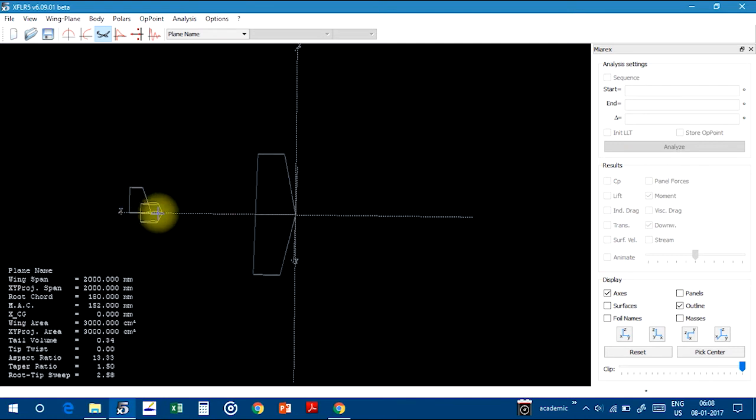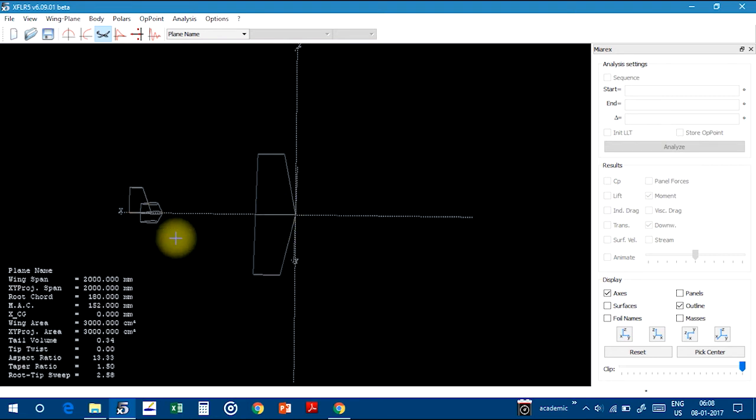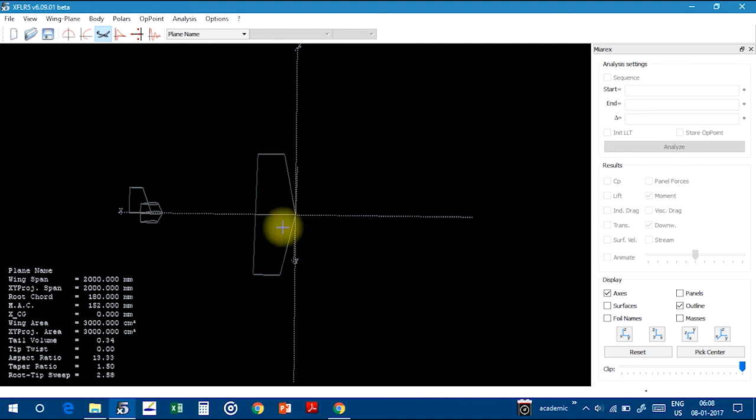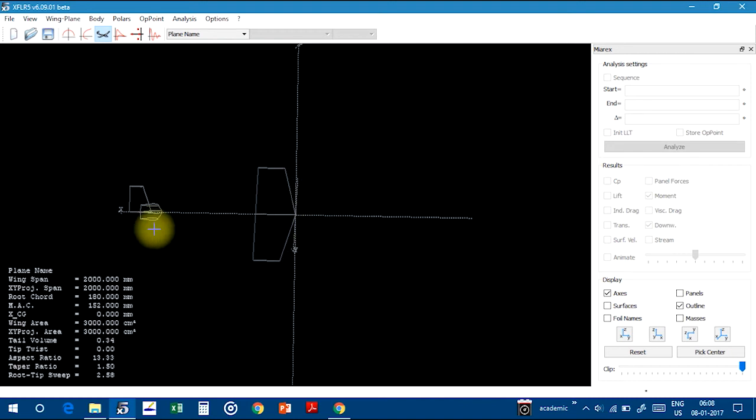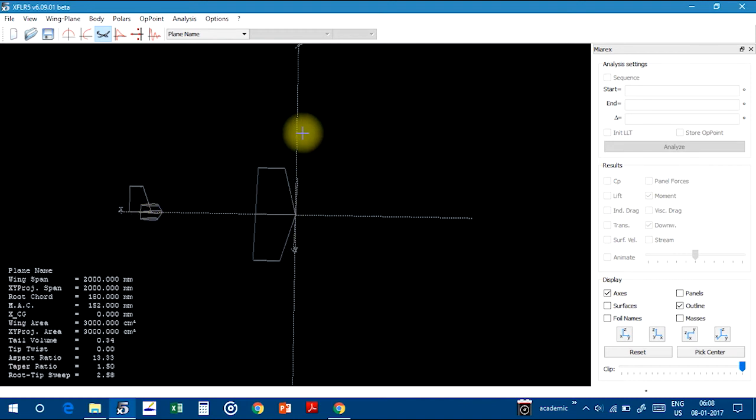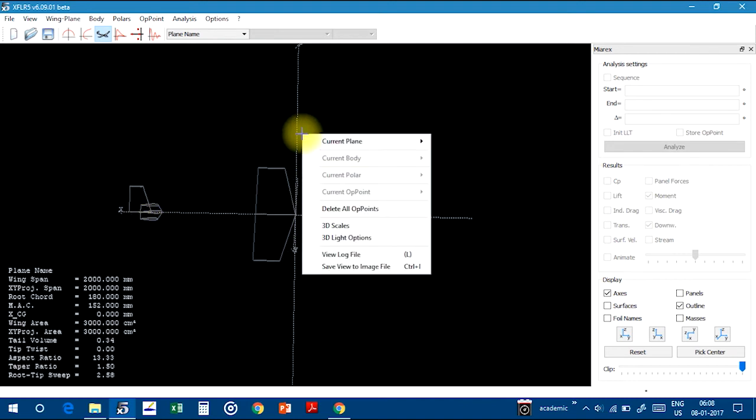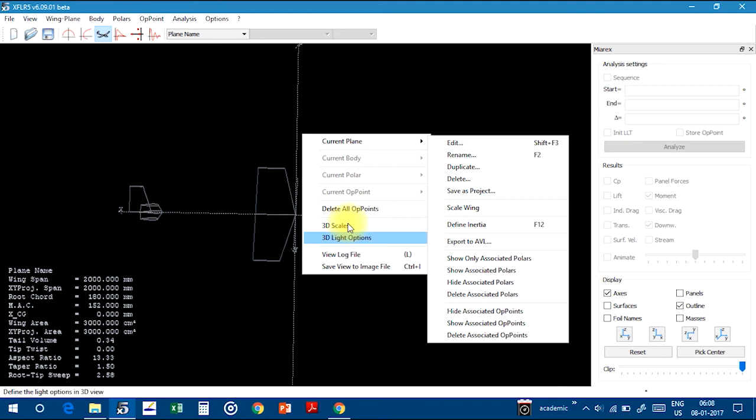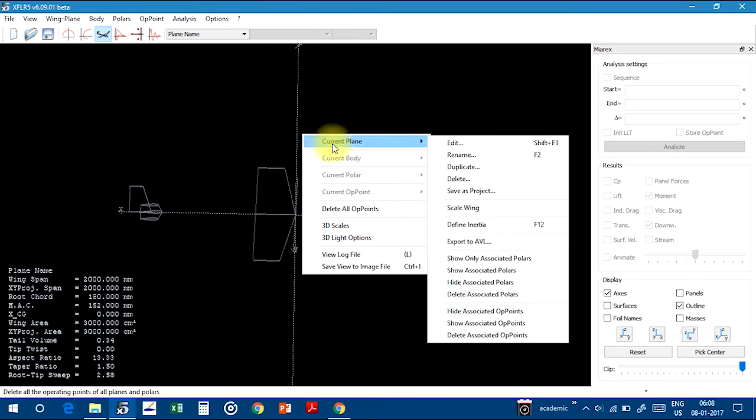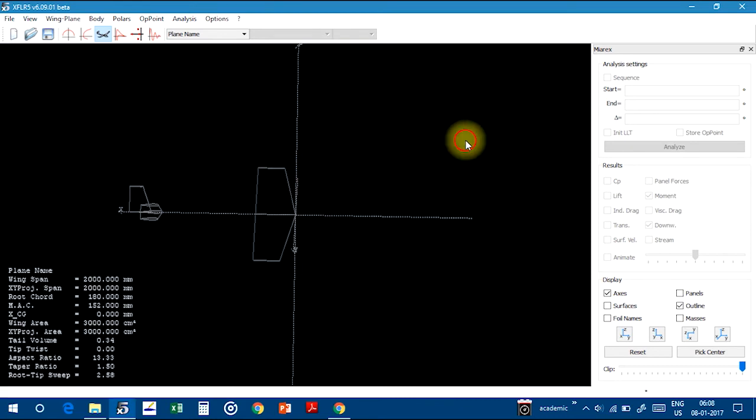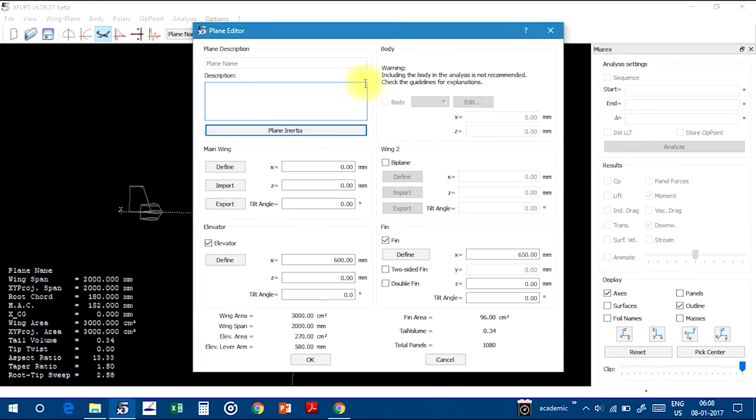Without the fuselage, we have main wing, horizontal stabilizer, vertical stabilizer. You can change the positions also depending on your horizontal arm, depending on the arm length of the horizontal tail with respect to CG. So how can you change? You can change it by right click anywhere in this area and click on Current Plane, then Edit.